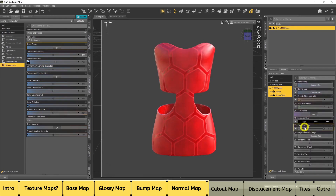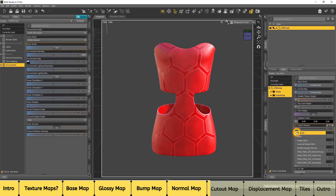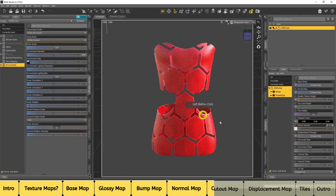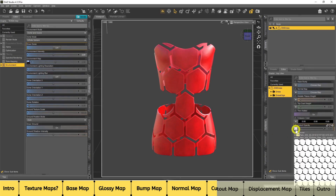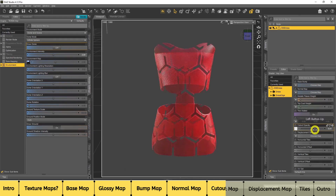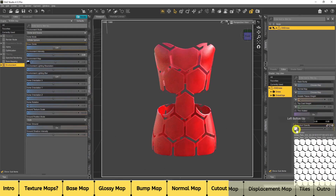Now we'll look at Cutout Opacity. I'll go to Browse and add the actual Opacity map. Cutout opacity works like this: where the texture is black, it will hide that part; where it's white, it will show it. So black hides and white shows — that's how cutout opacity works. If we bring the slider down you can see it starts to make it more transparent as you go along. I'll put that back up to one.